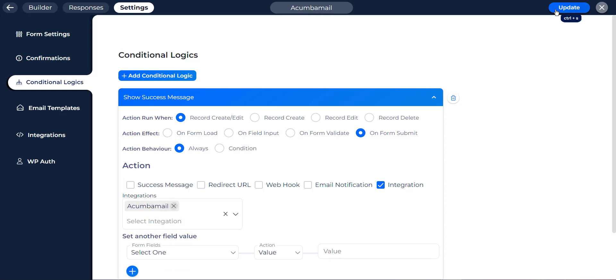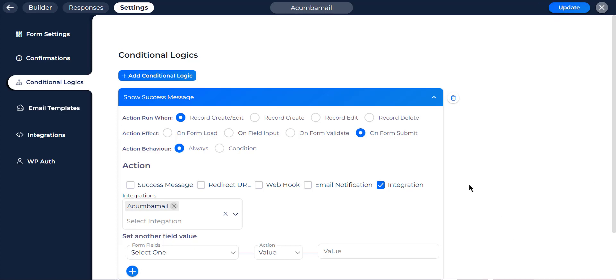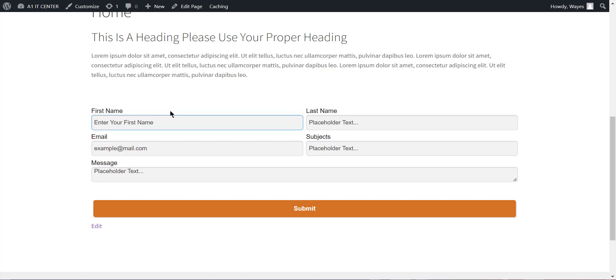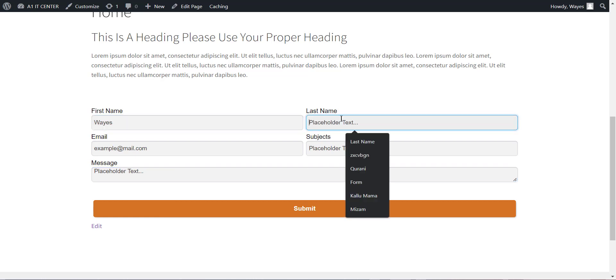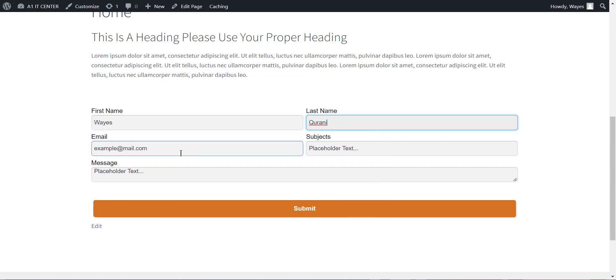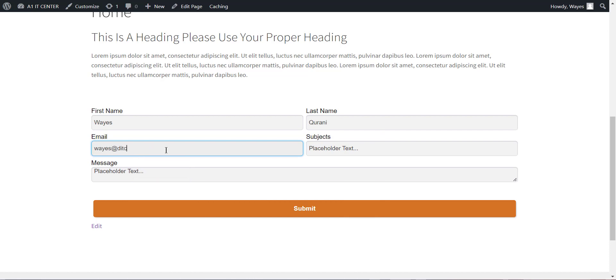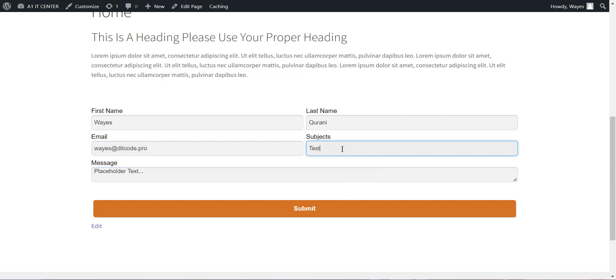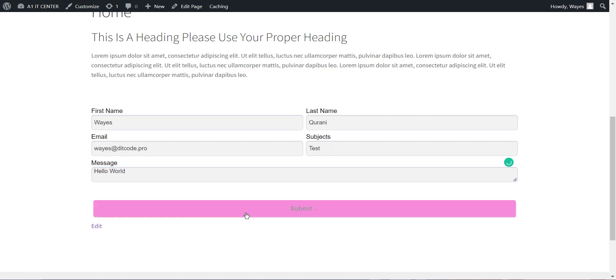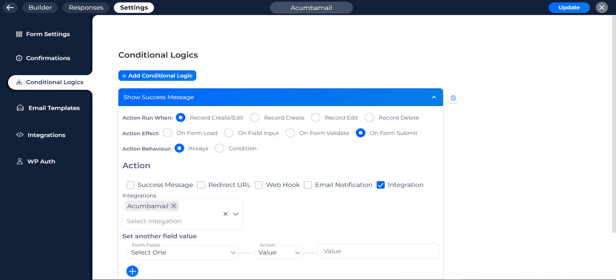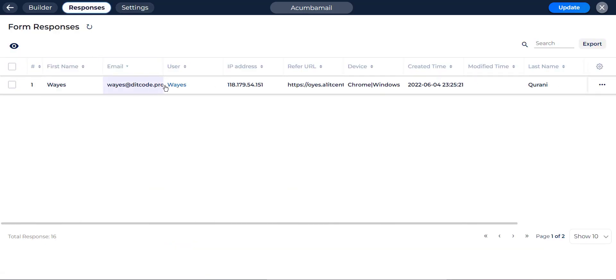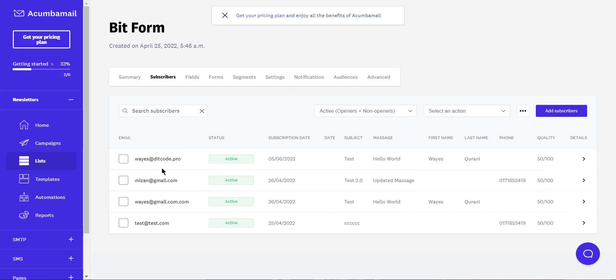Now update your form by clicking the update button. Now go to your form and type some information and submit the form. Now go to your form responses here. Here you will find the submissions. Also check your Acumba mail account to see if the data is going to your Acumba mail account.